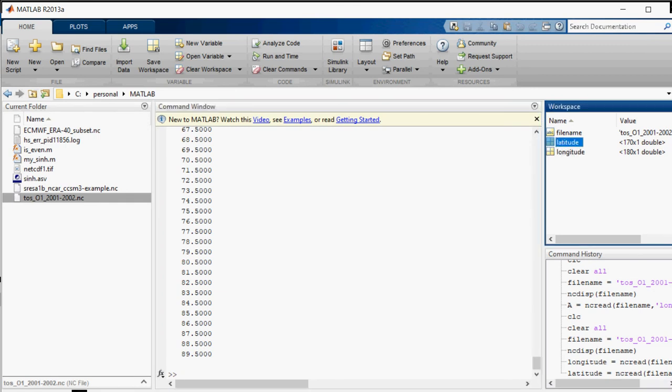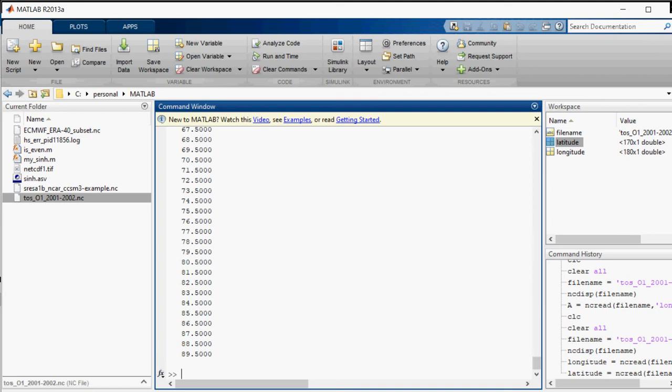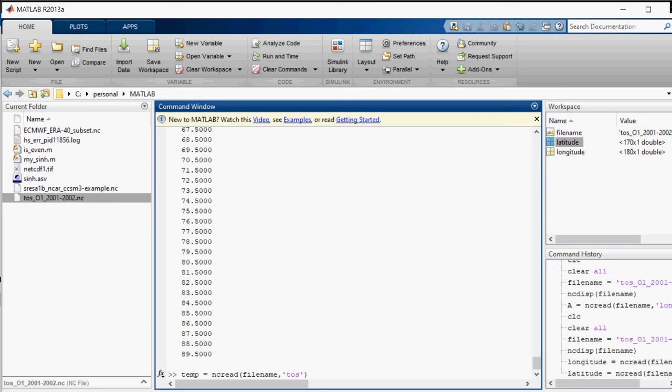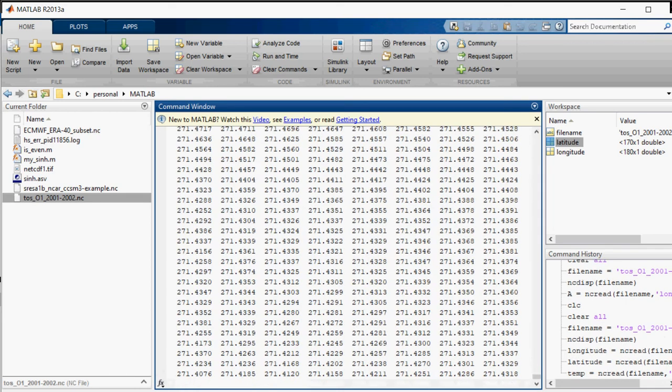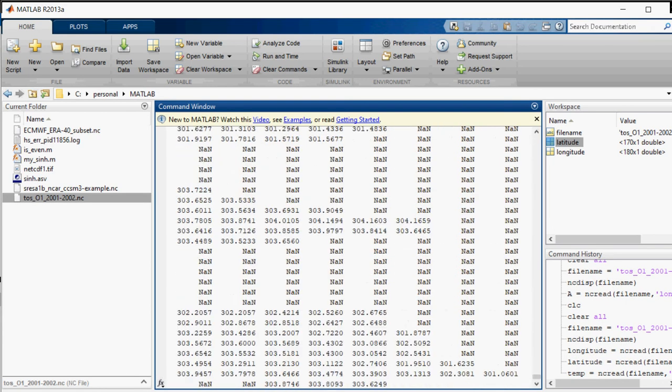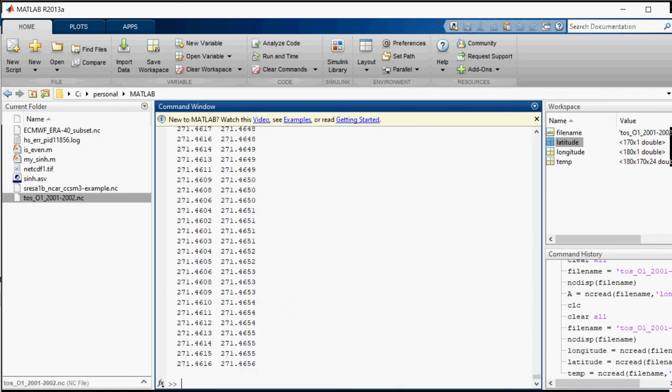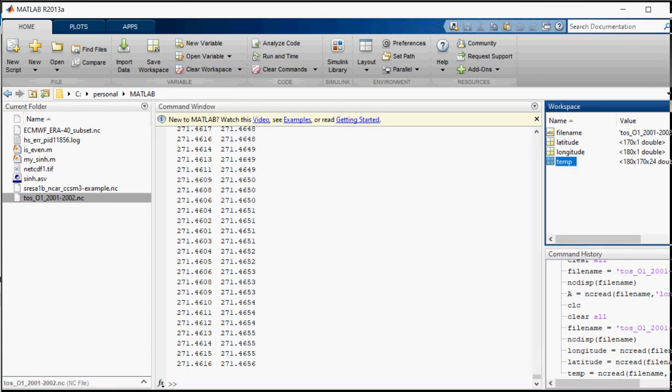Now I want the temperature data to be displayed. ncread, and filename source is filename, and what in the filename? What is the variable? It is TOS. So it is displaying all the data. I just do not require this much data.